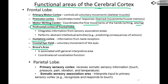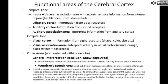In the parietal lobe, the primary sensory area receives all somatic sensory input — touch, pain, pressure, vibration, and temperature (not sight or sound, which have their own special areas). The somatic sensory association area then makes sense of that information, allowing you to process it and recognize whether a pain is familiar or something more serious.